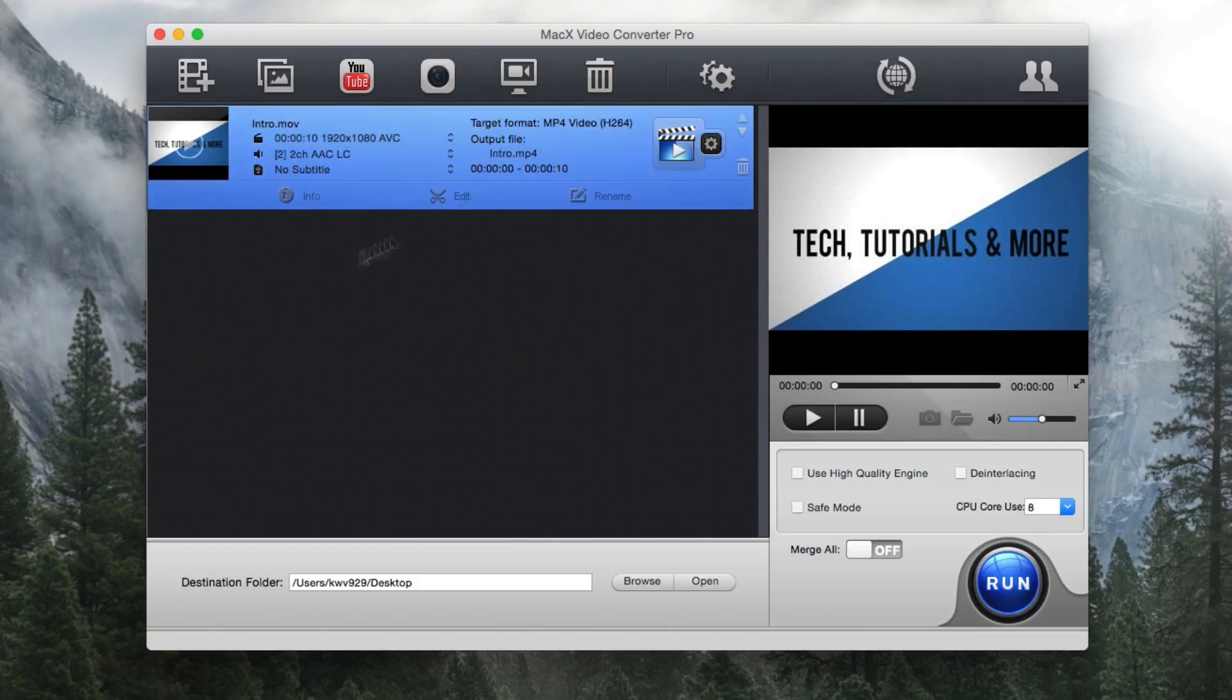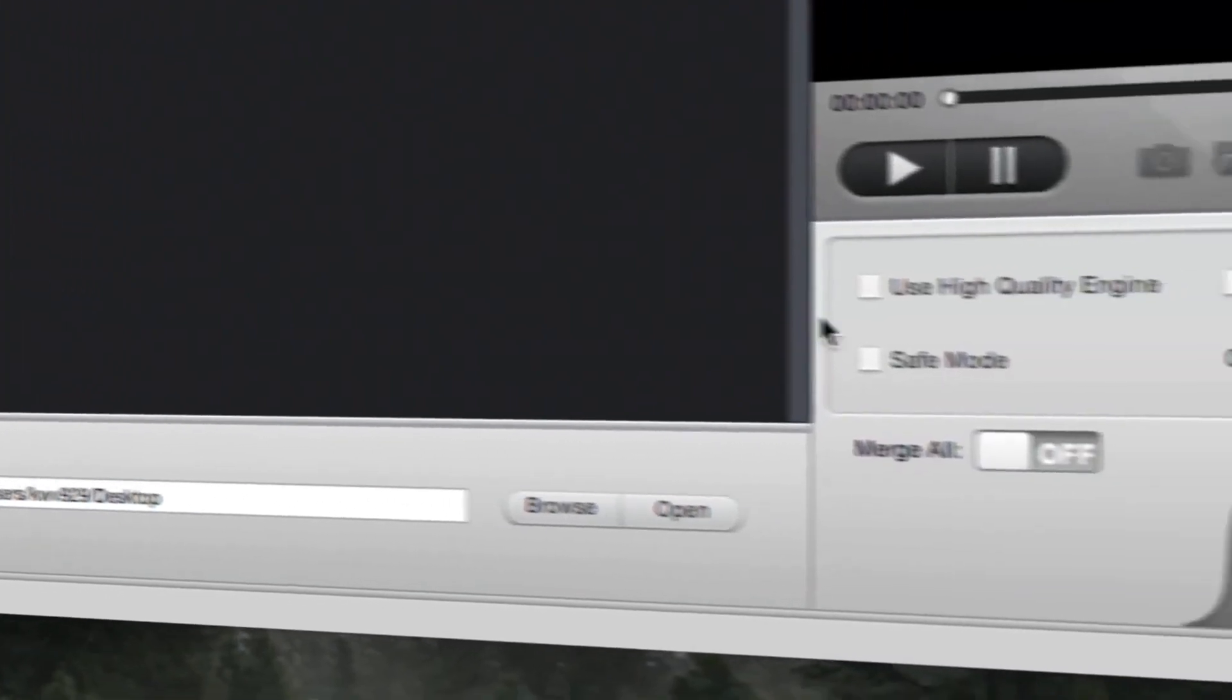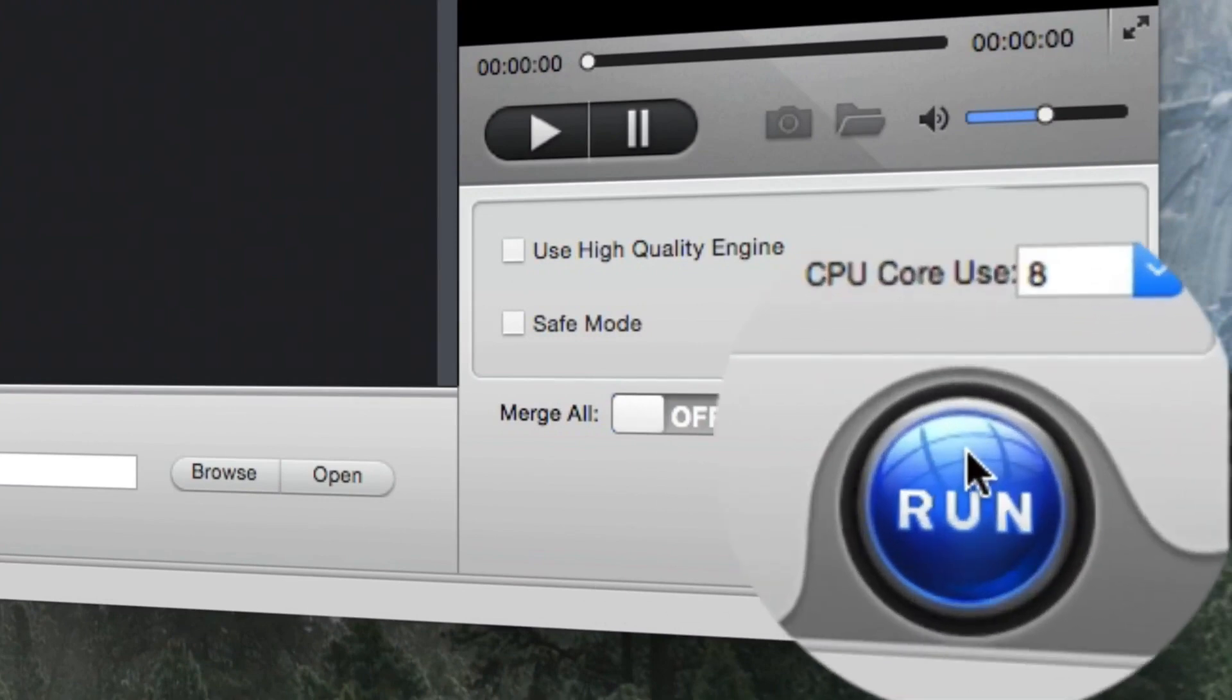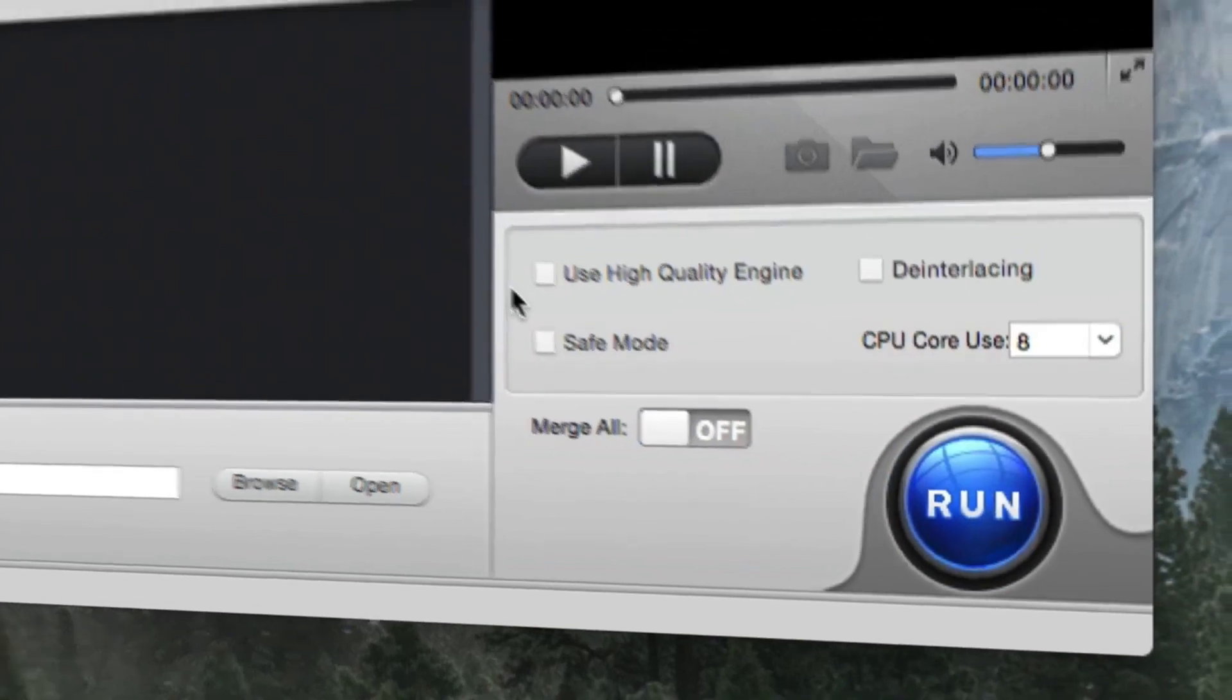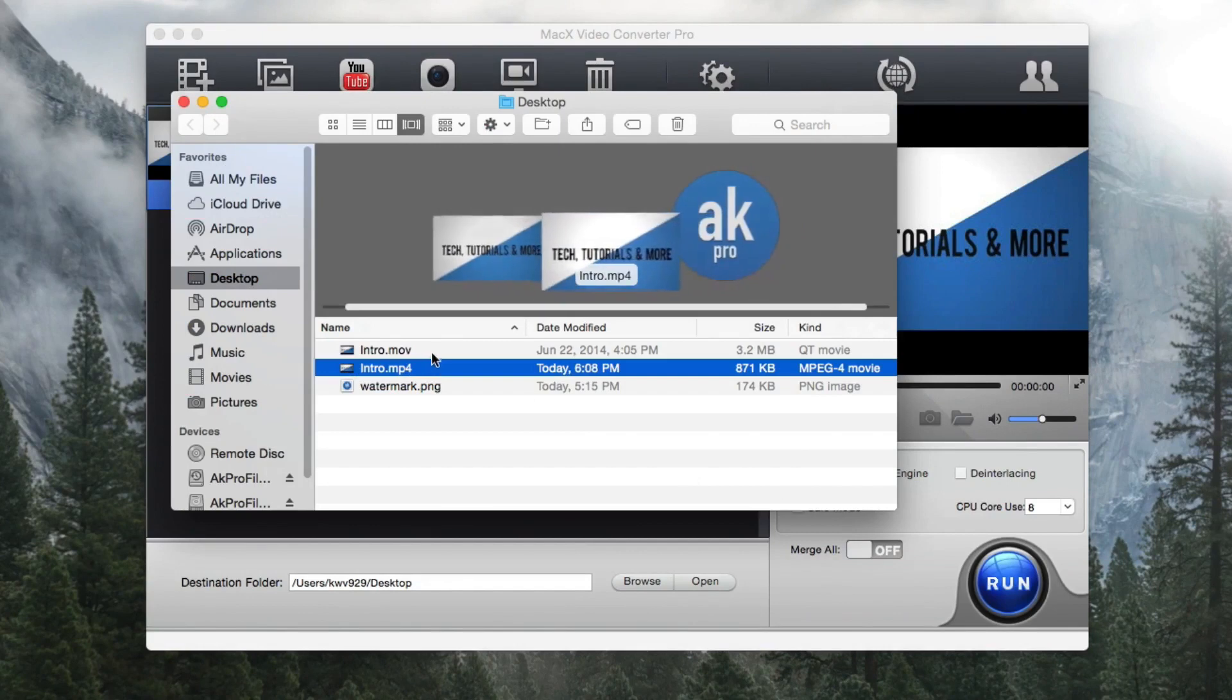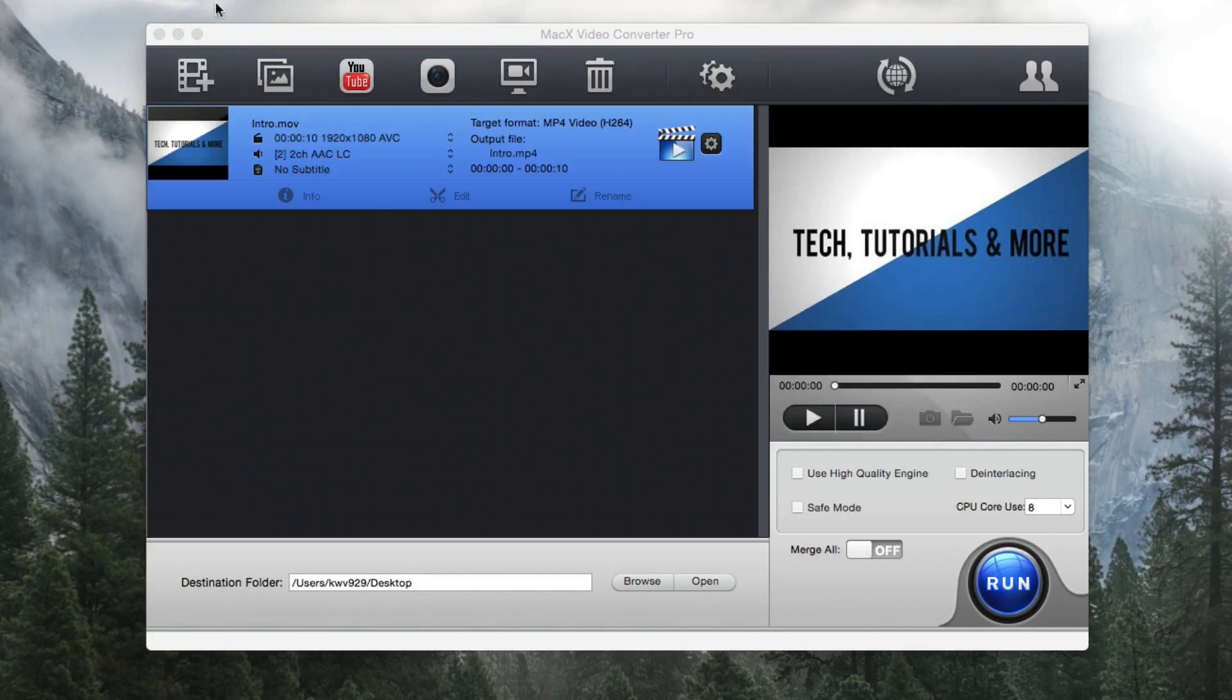So next, let's change the destination folder. Right now it's set to the desktop and that's how I want it to set. You can also adjust these settings over here and let's just press run. So it's going to take that MOV file and convert it to the MP4 file. So it's very quick and simple to have the same video just in a different format for sharing or for importing into different editing systems or the like.